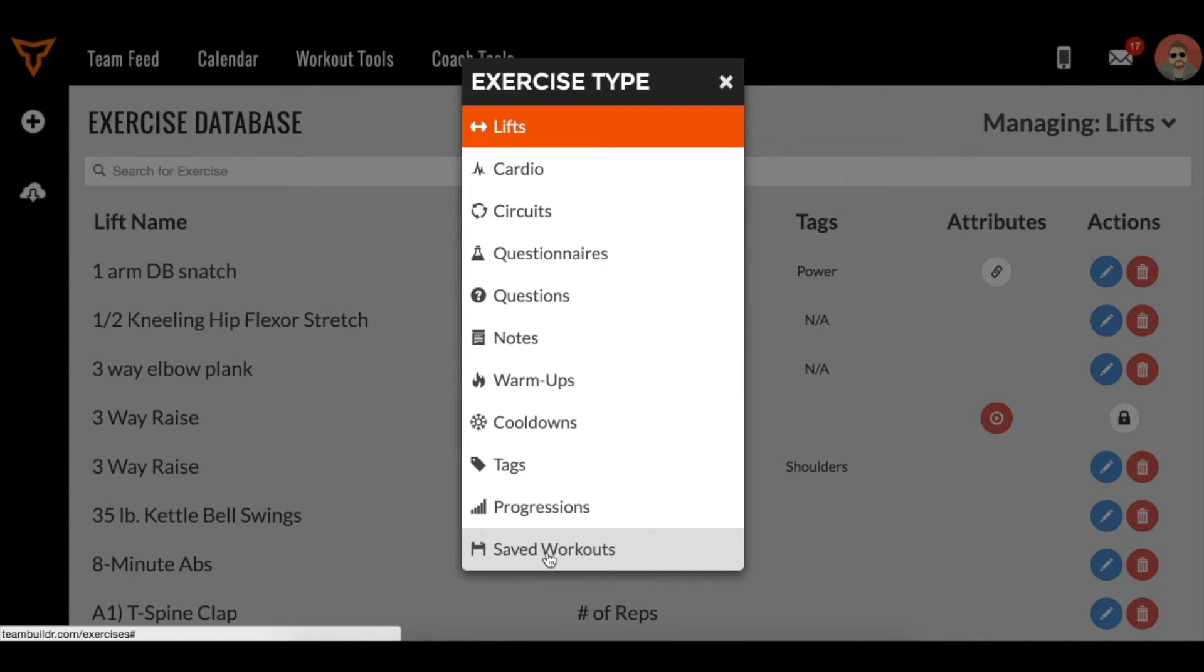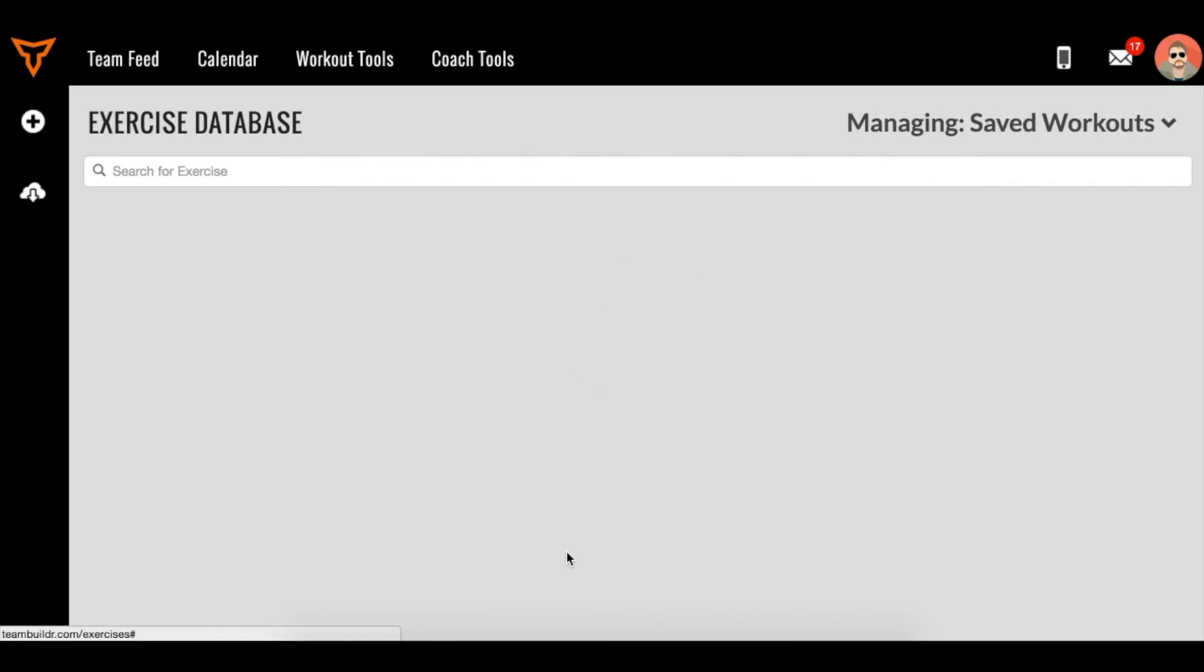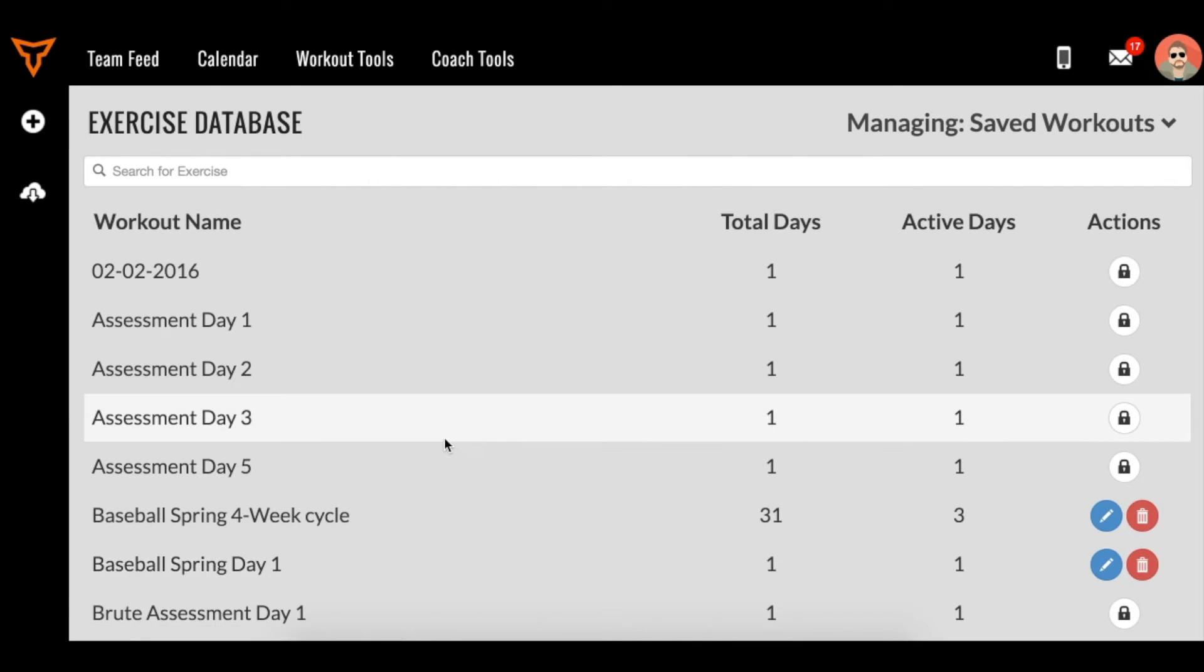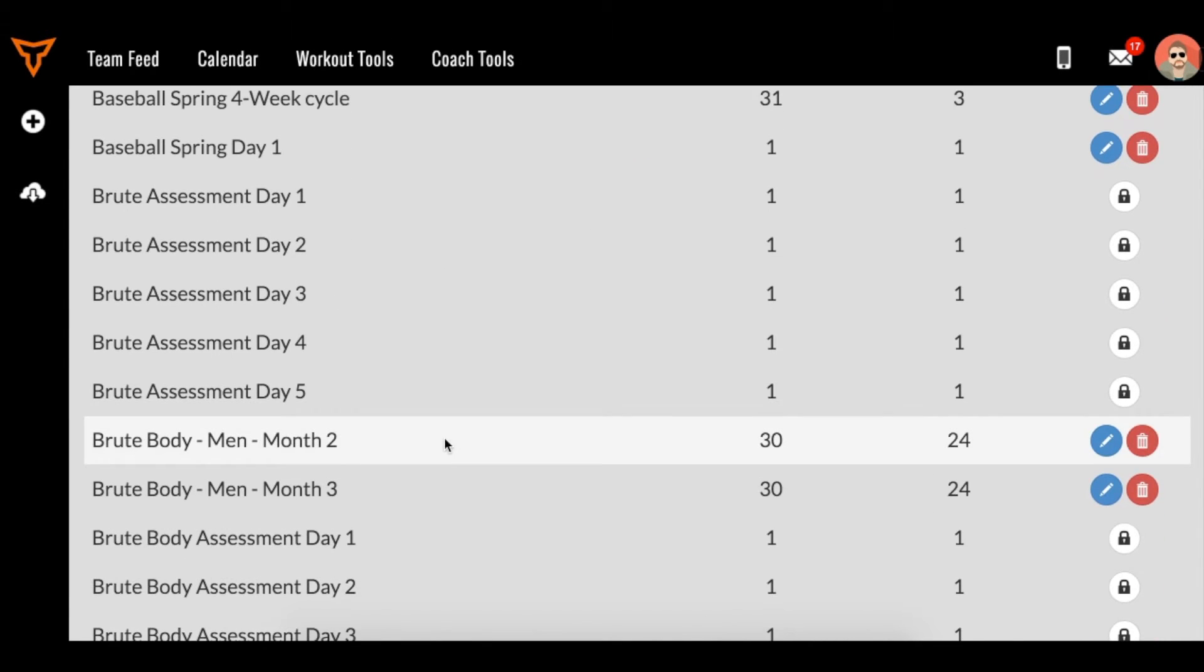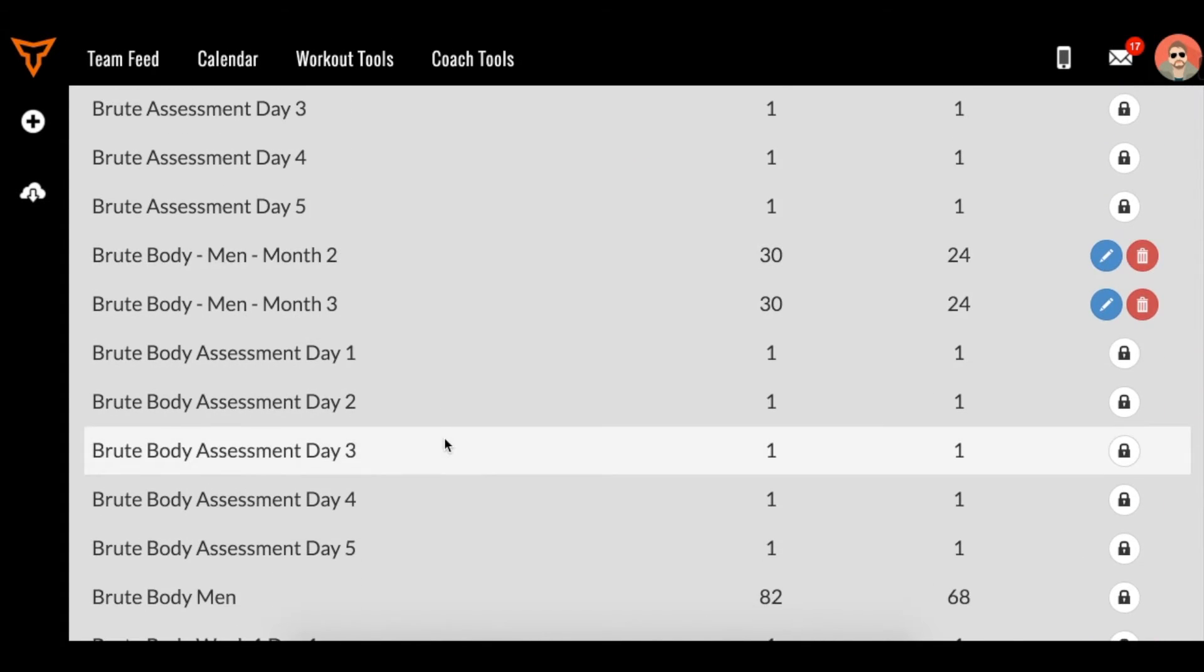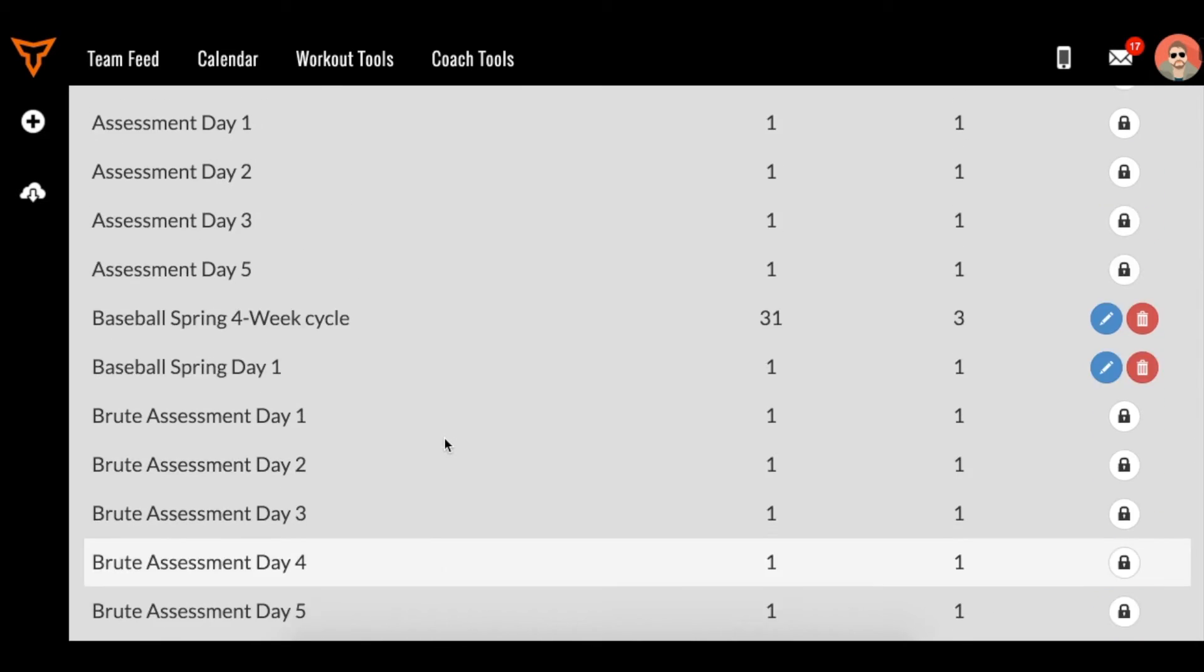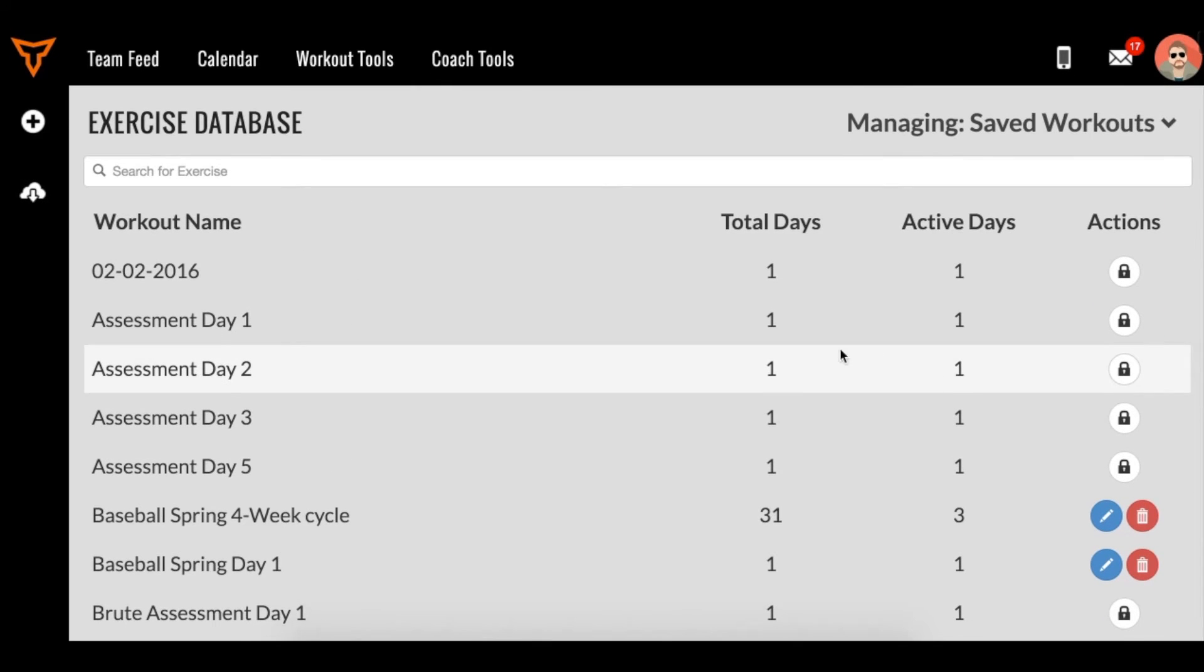And as you can see down here, we can even edit those saved workouts that we've built. So this is that catalog, that library if you will, of saved workouts, programmed workouts, and they can span for days or for weeks or months.